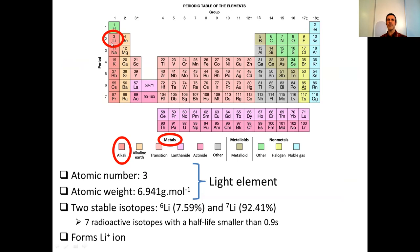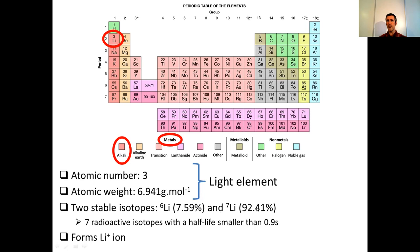Lithium is here in the first column of the periodic table, which means it's an alkali element and also a metal. Atomic number three, atomic weight 6.941 grams per mole — that means it's a light element. Lithium has two stable isotopes: lithium-6, which represents about 7.59% of the total abundance, and lithium-7, which represents 92.41%. There are also seven radioactive isotopes with a half-life smaller than 0.9 seconds, so they are more or less negligible.